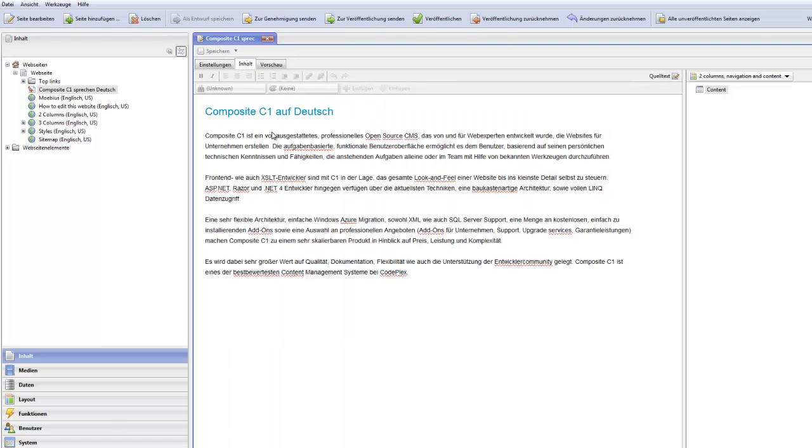So, thanks to Torsten Hoffmann, you can now get Composite C1 auf Deutsch. Enjoy!